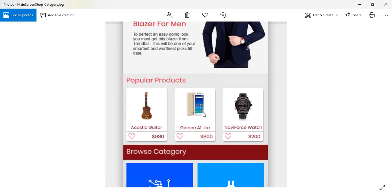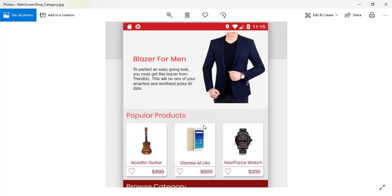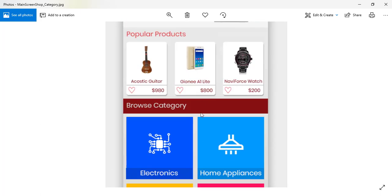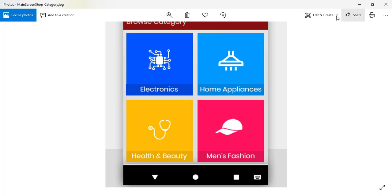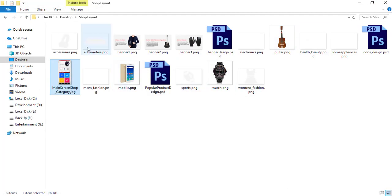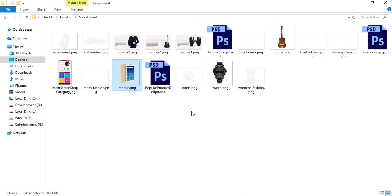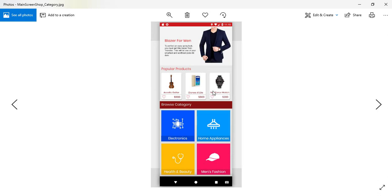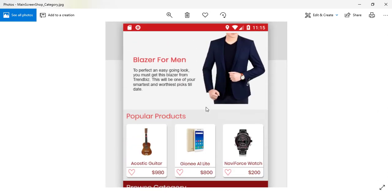We have prepared all of the icons, banners, and popular products, so keep watching. Subscribe and wait for the next tutorial — this will be a great tutorial. Thank you.